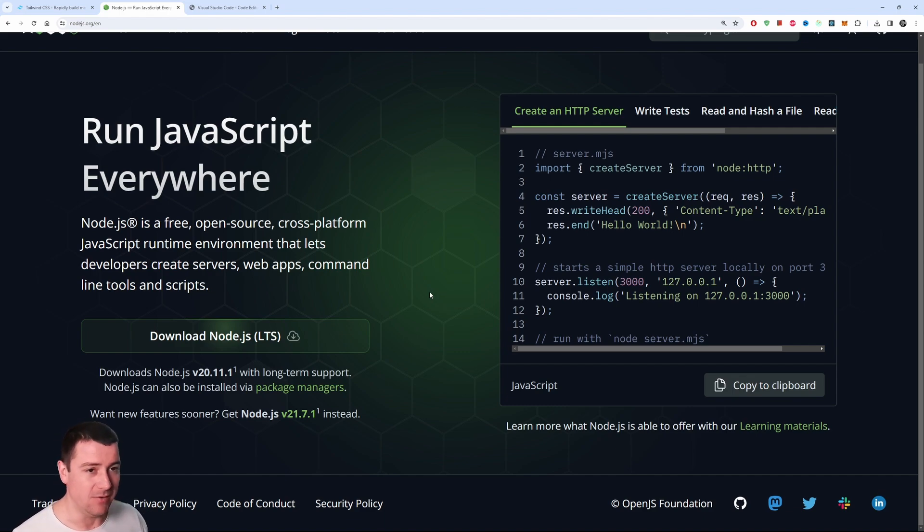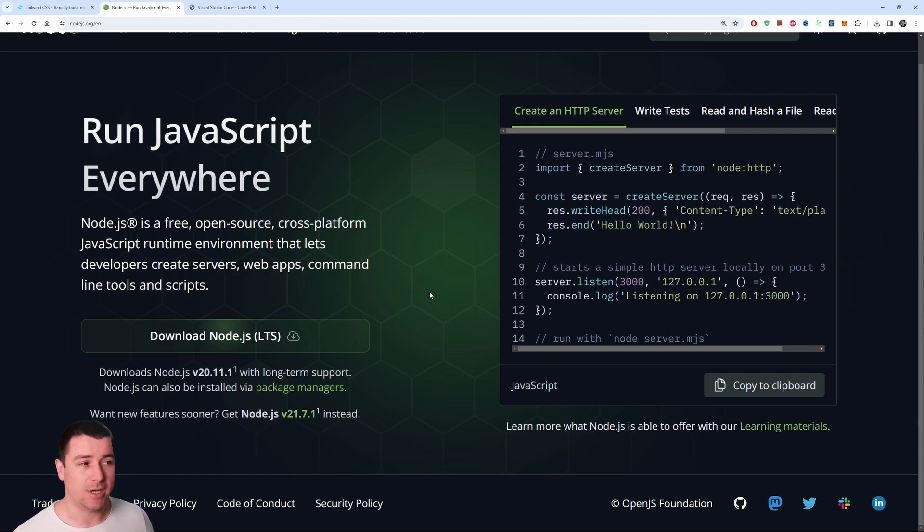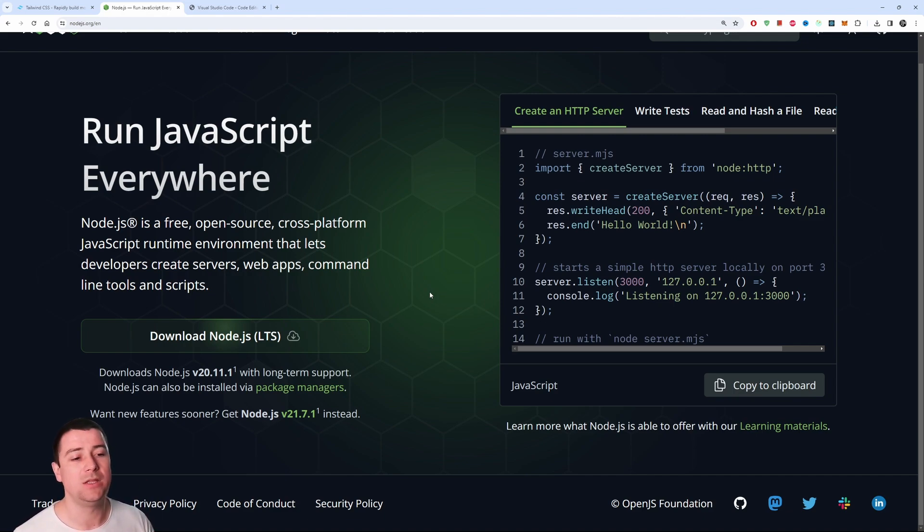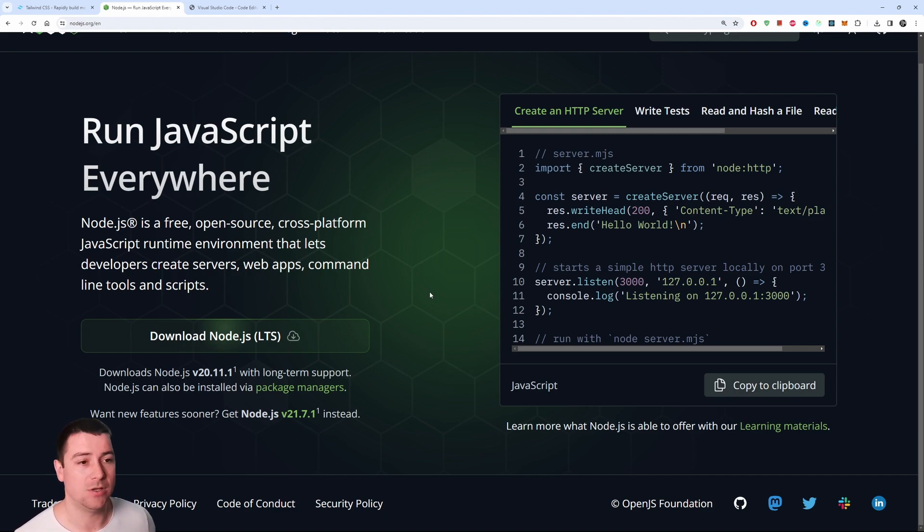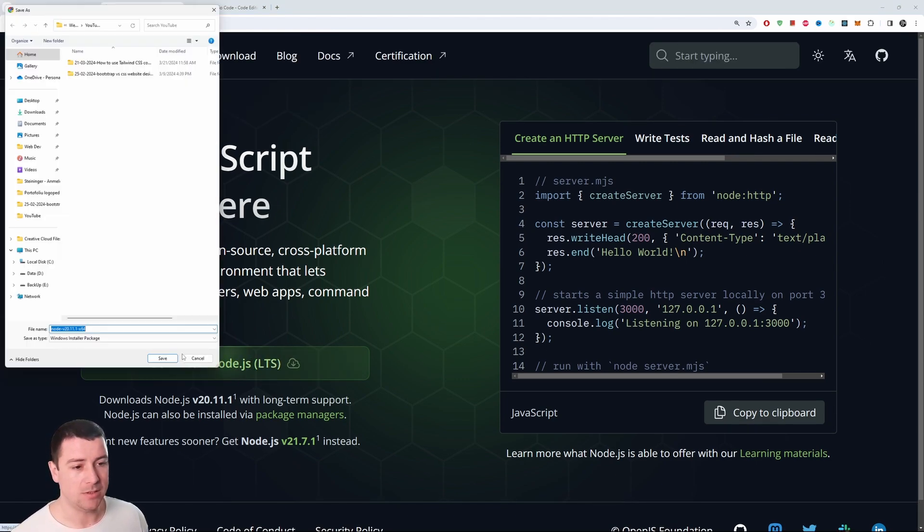So it doesn't matter if you're going to work with React in the front-end or back-end, or you're just going to develop in Vue.js or Angular, or just regular websites with HTML, CSS and JavaScript - you will need Node.js at some point in the future. So let's go ahead and install Node.js.